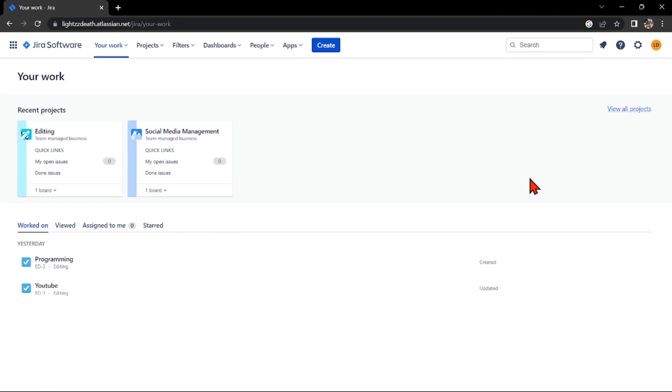Hello guys, welcome back to our channel. In this video, I'll be showing you how to delete tasks in Jira. So let's start.